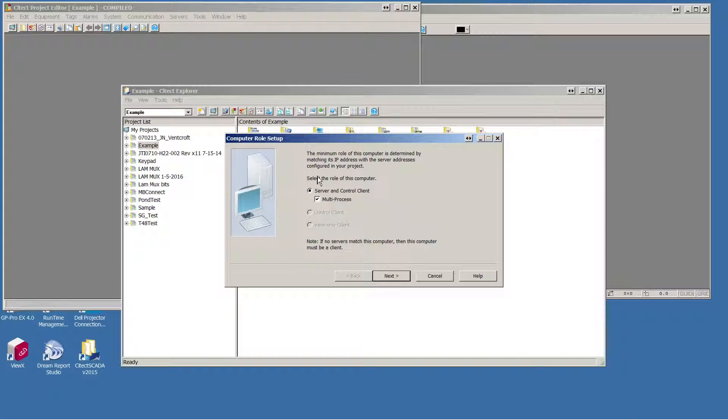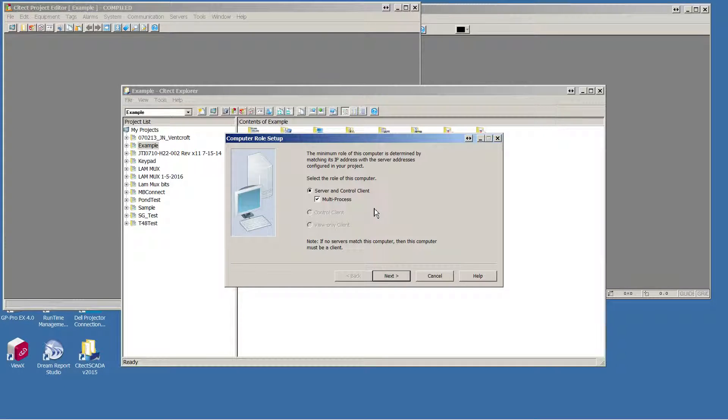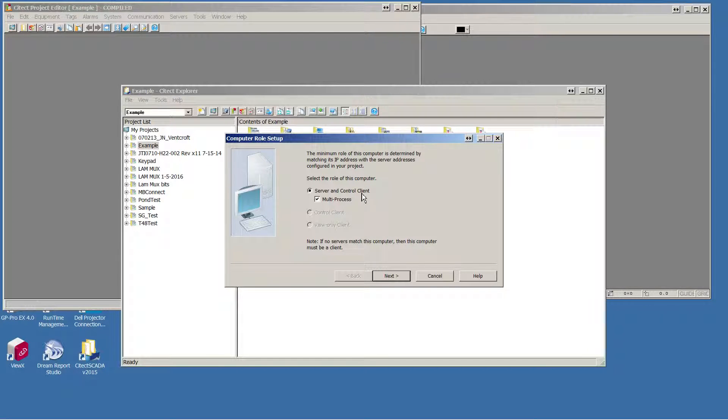And then select the role of the computer. Because the IP address is configured in your project definition, if your IP of your project matches the IP address of your computer, it will show automatically as a server and control client.